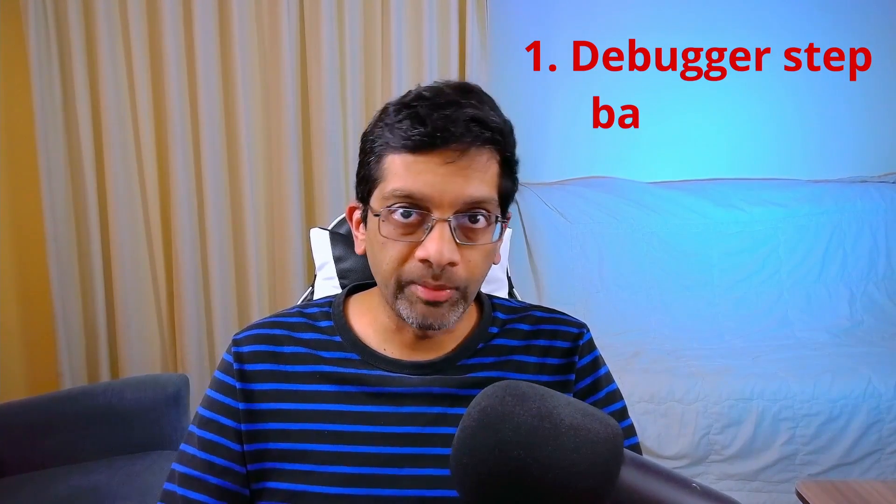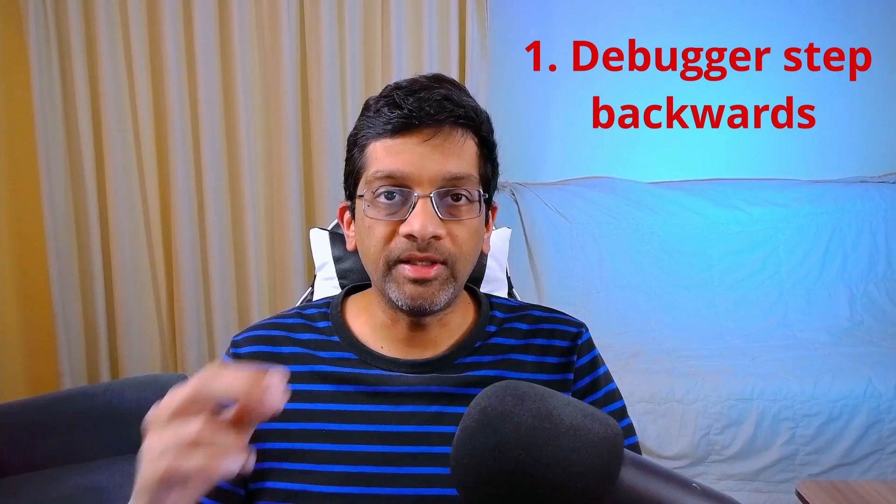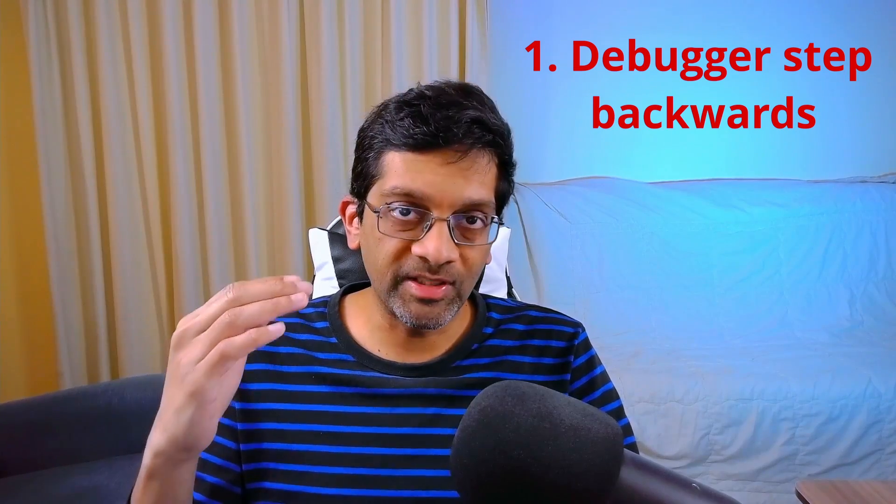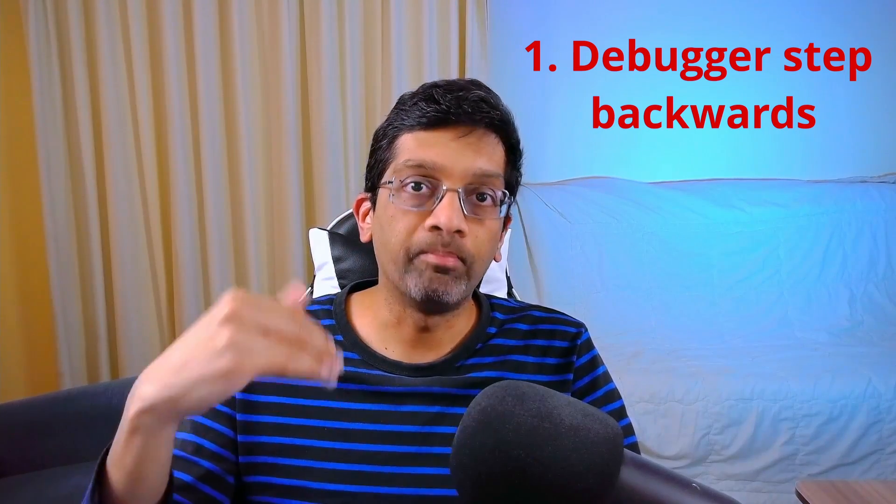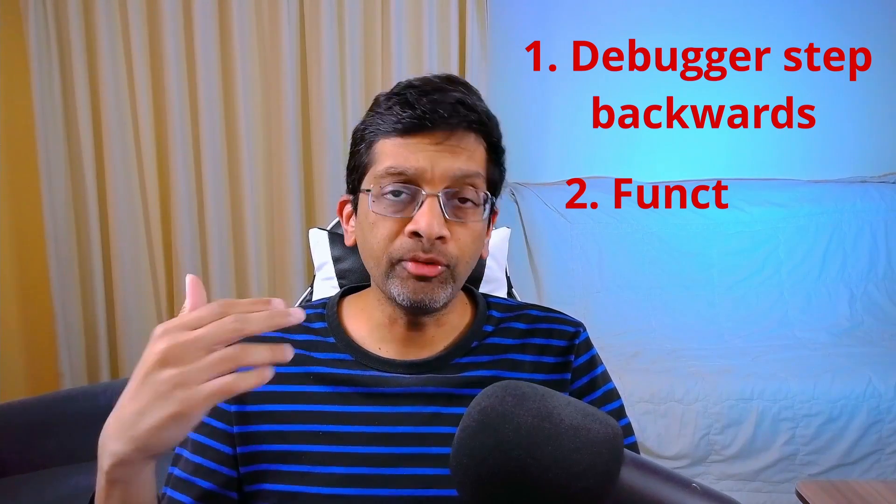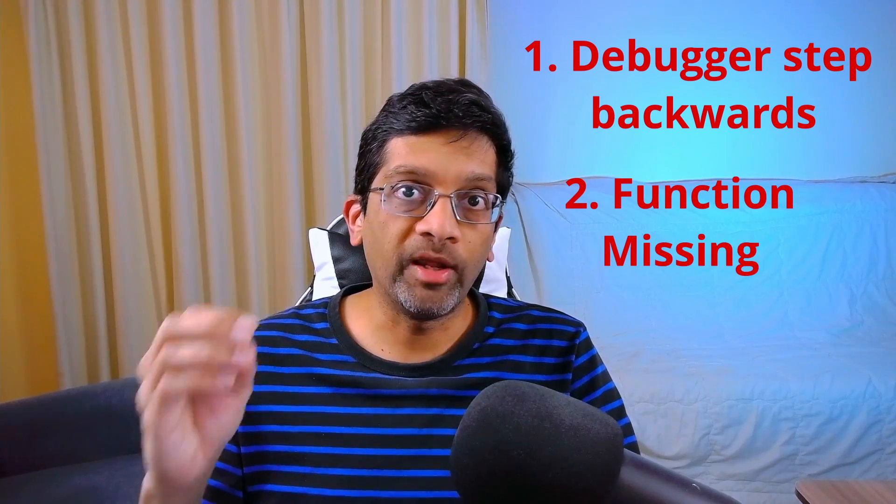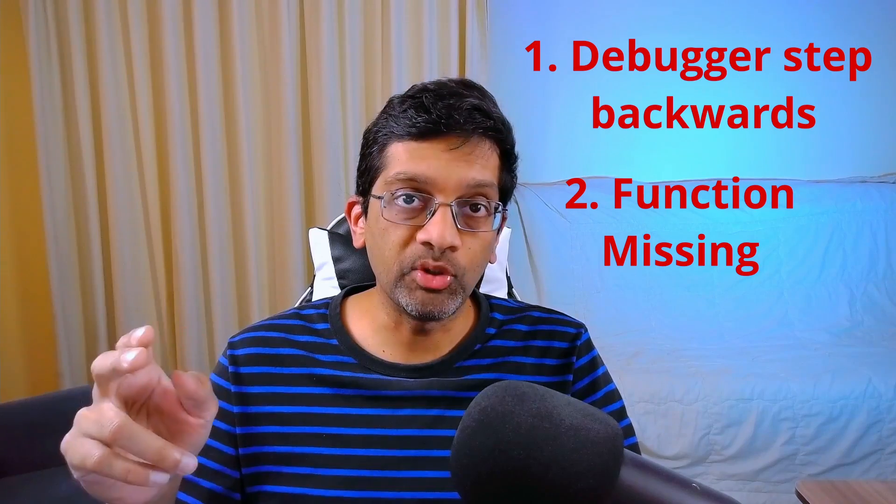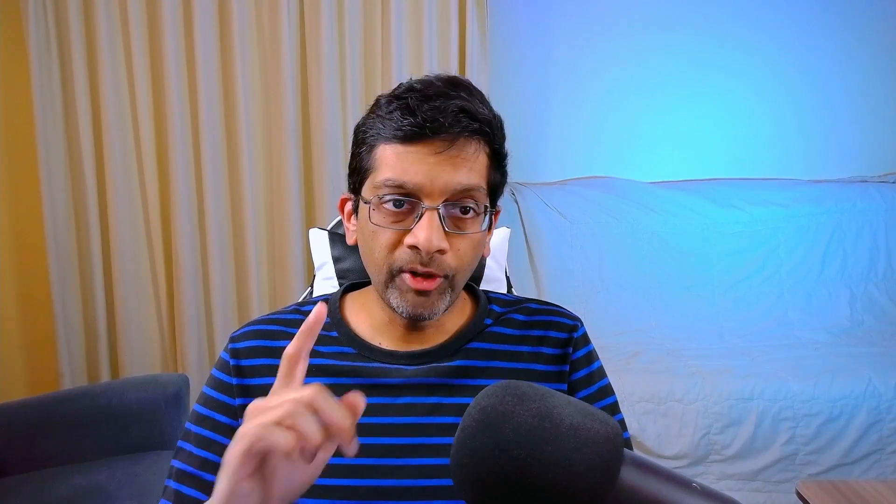Let me present some quirks that can happen when debugging release mode applications and how to deal with those limitations. The two examples I will show are how to debug when the debugger seems to step backwards and how to debug when functions seem to go missing.